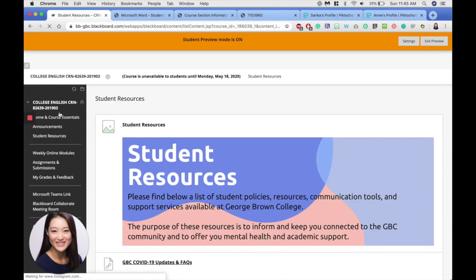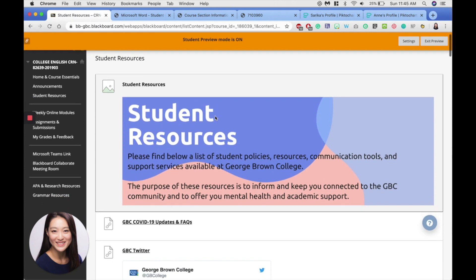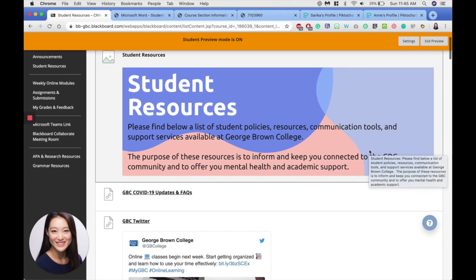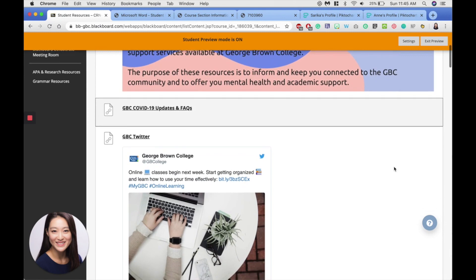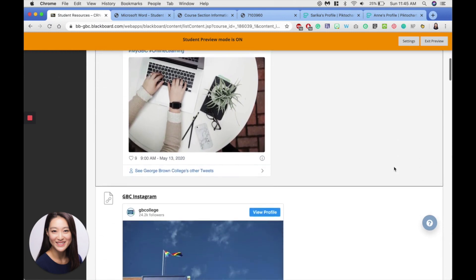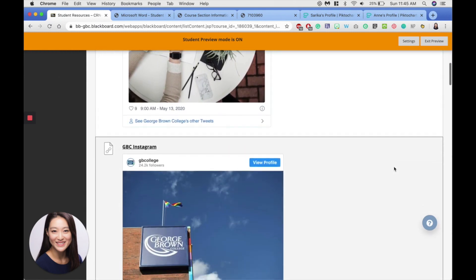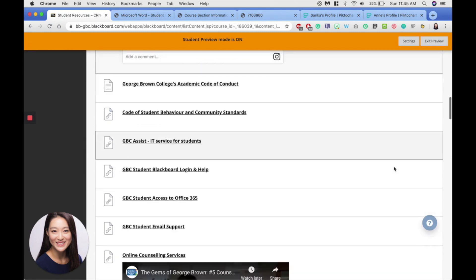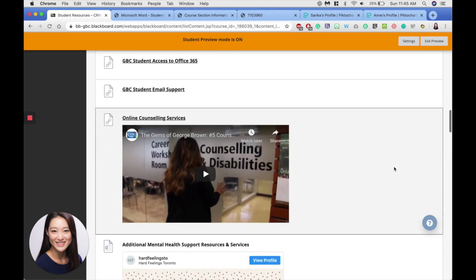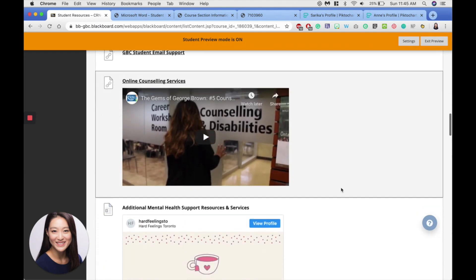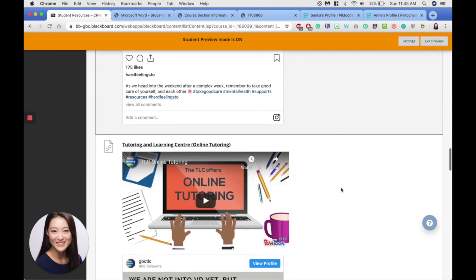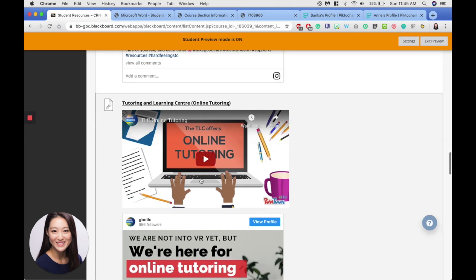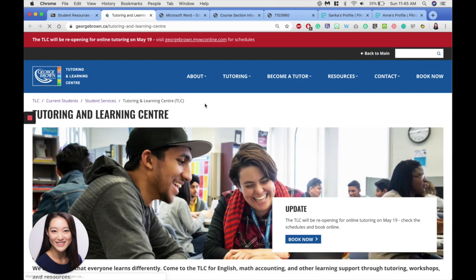Student resources folder here highlights some key policies and support services that you might find useful, including the TLC online tutoring link and the GBC online counseling services. So you can find all these resources here, and simply click the item and it'll redirect you.